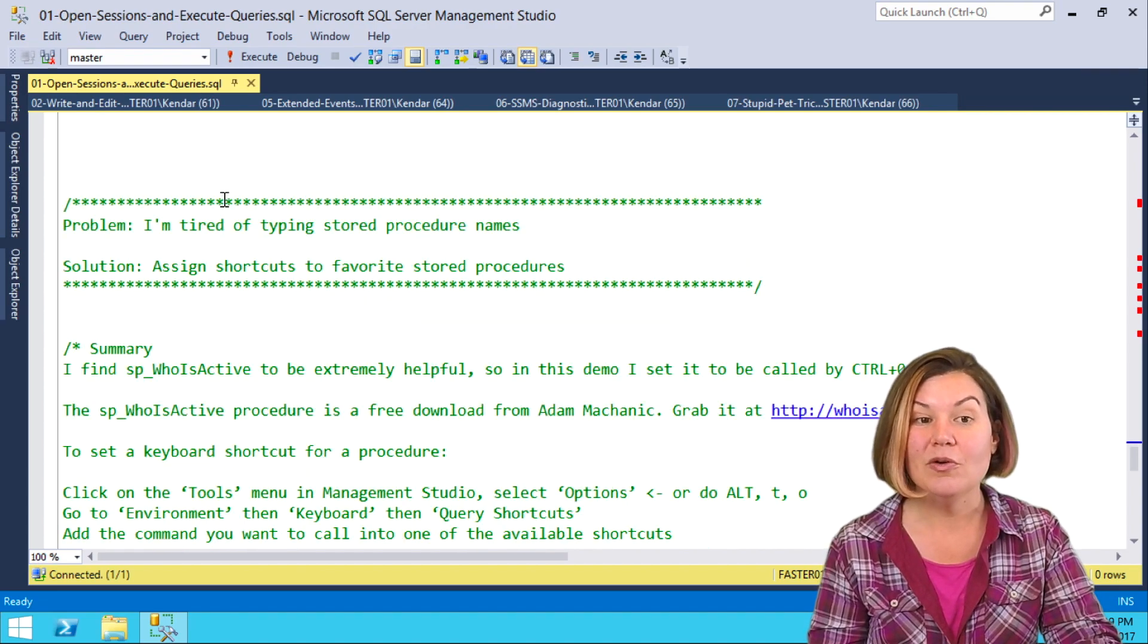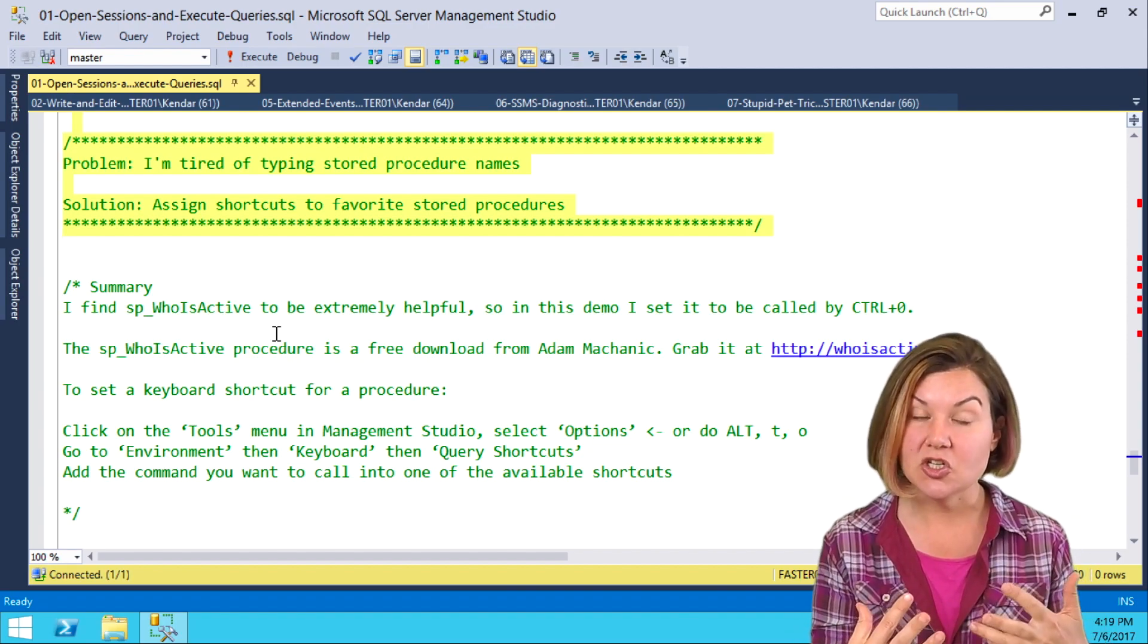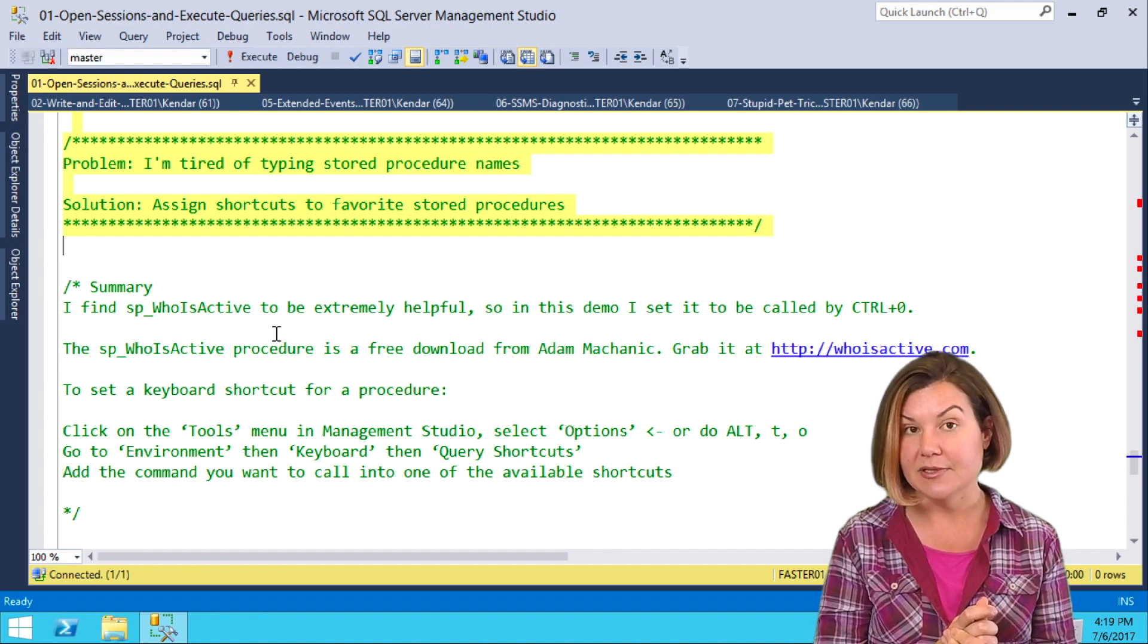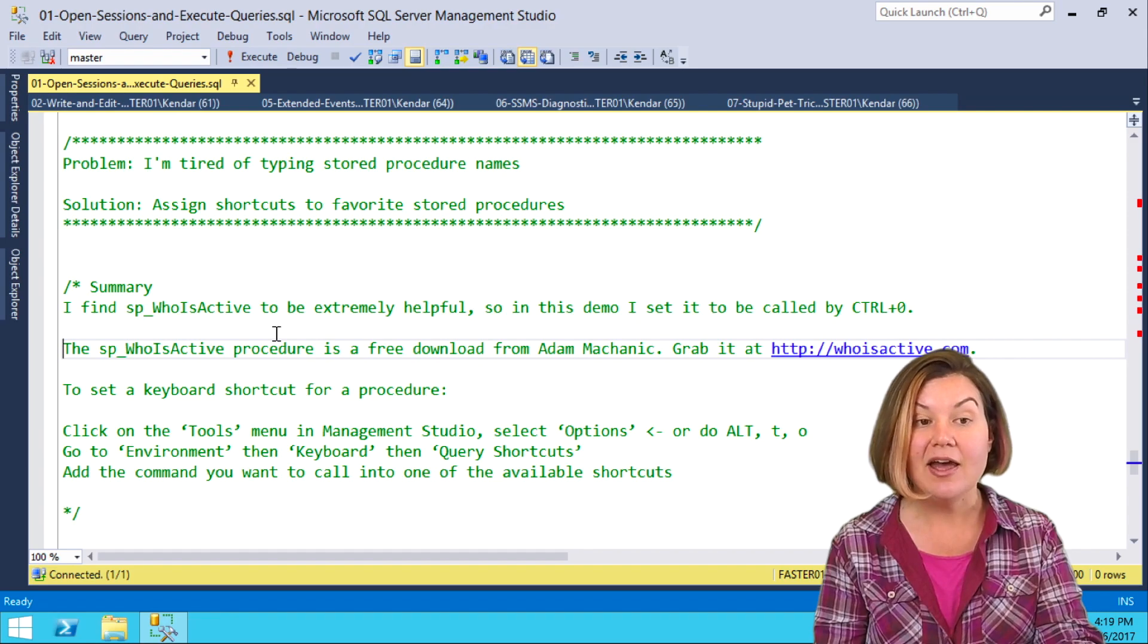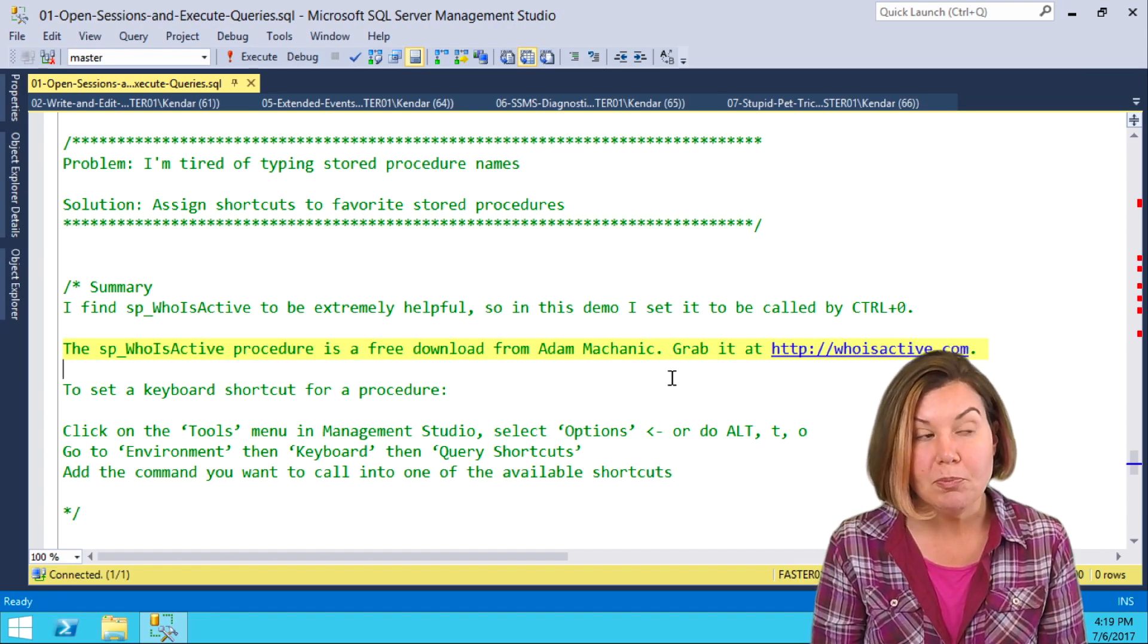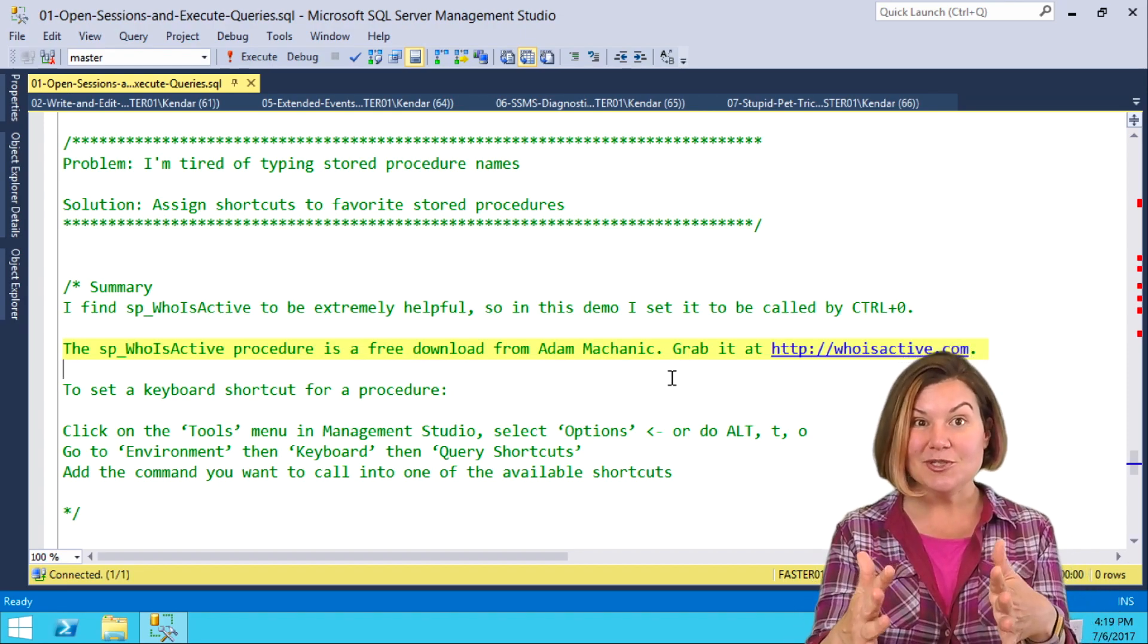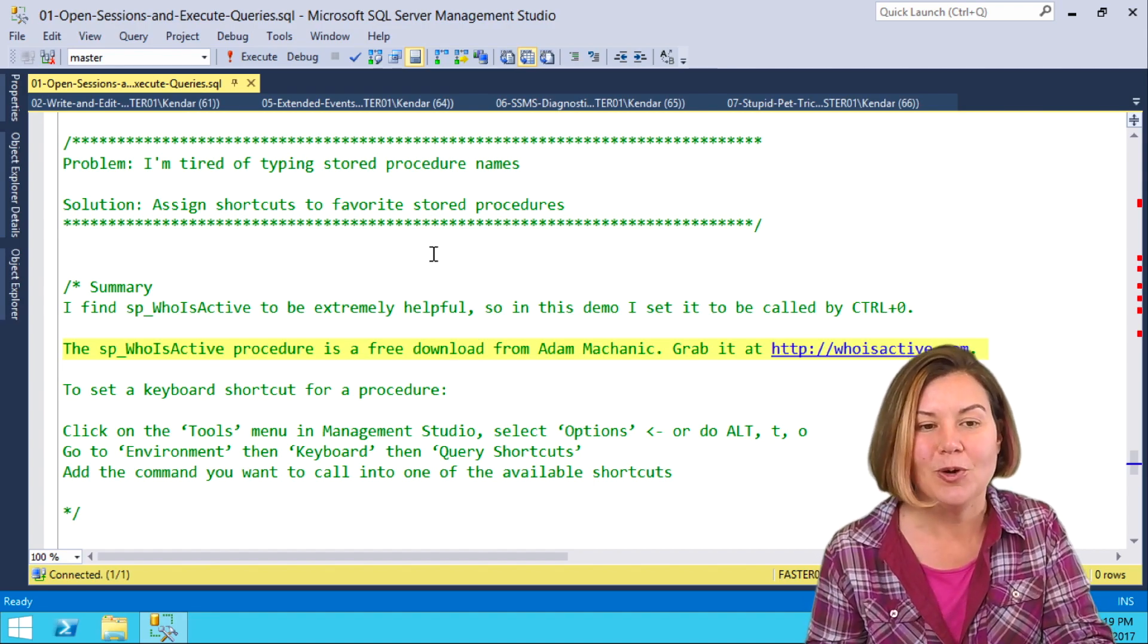I also, for procedures that you don't even want to open the file for them, you just have a procedure installed and you want to be able to conveniently run it, I love saving shortcuts for the procedure names. I've done this for many years, and now I really love the free SP who is active procedure from Adam Mechanic at whoisactive.com. Before, I had my own version of a similar script that said, hey, what's running? Whatever script you like to frequently run to see what's up, and maybe there's more than one, but for me, there's usually one.